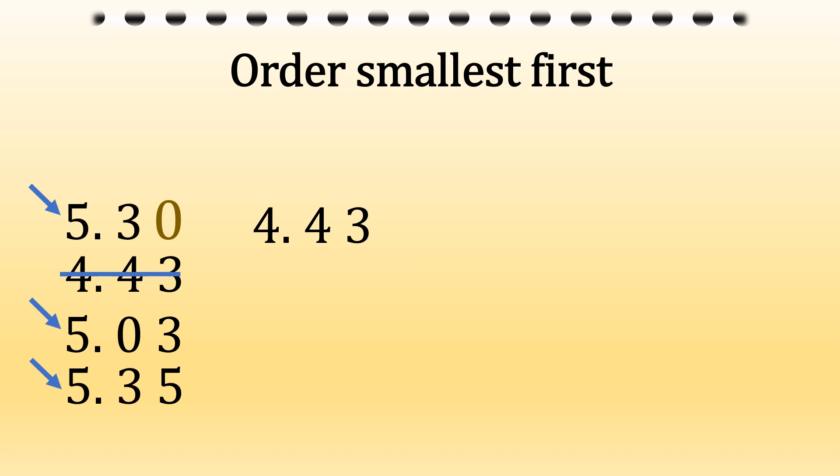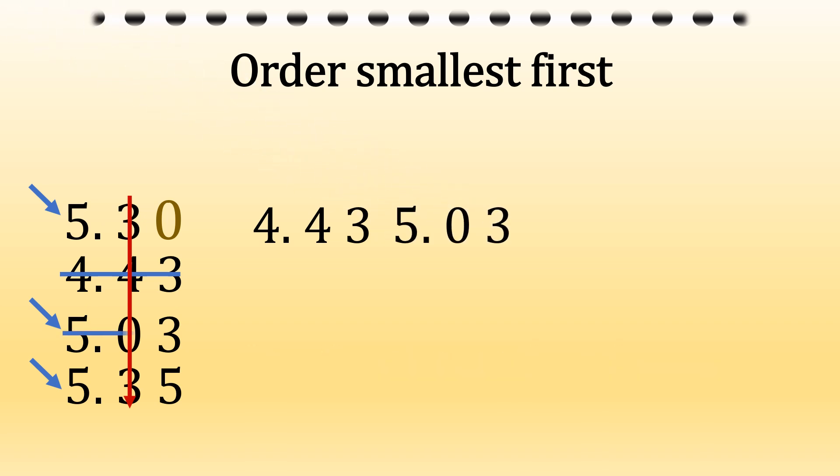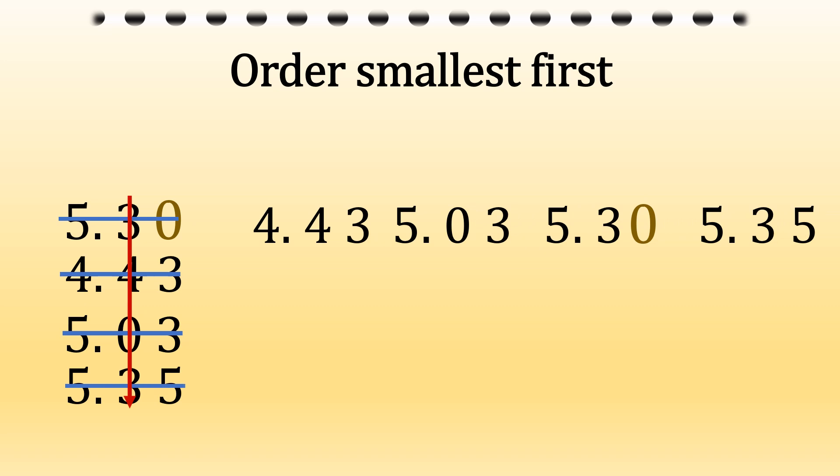Then we've got three lots of five. So we need to look in the next column for the smallest number, which is a zero. So that's 5.03. Then after that, 5.30 and the biggest number, 5.35.